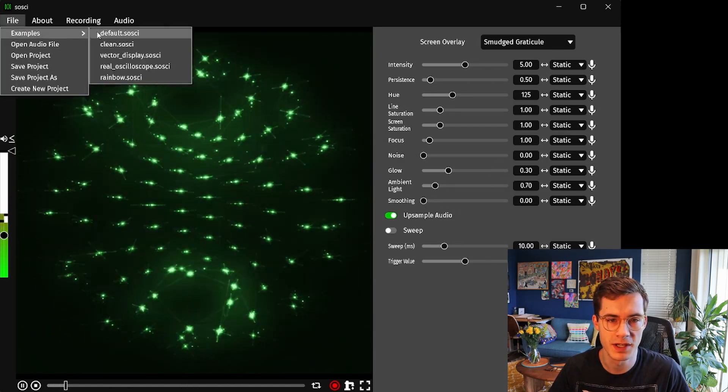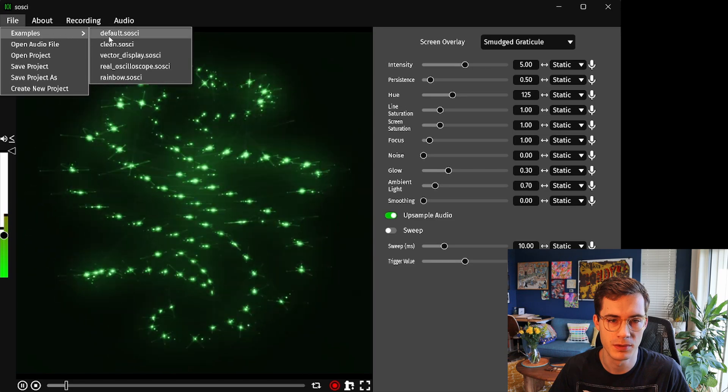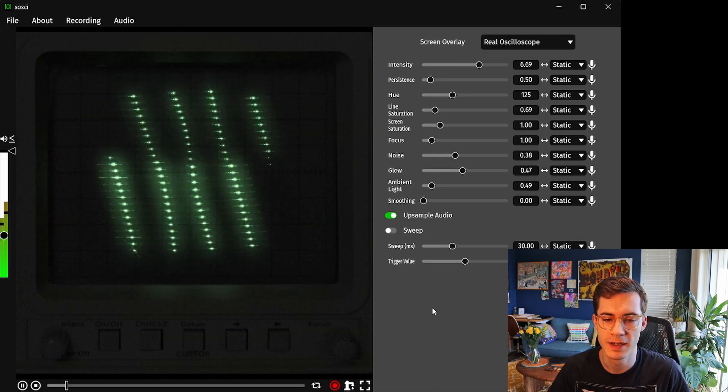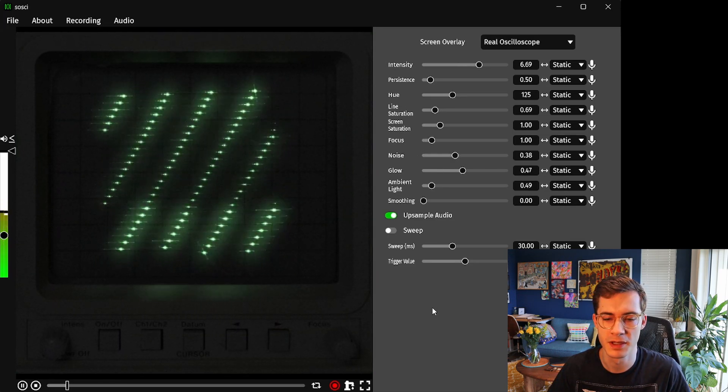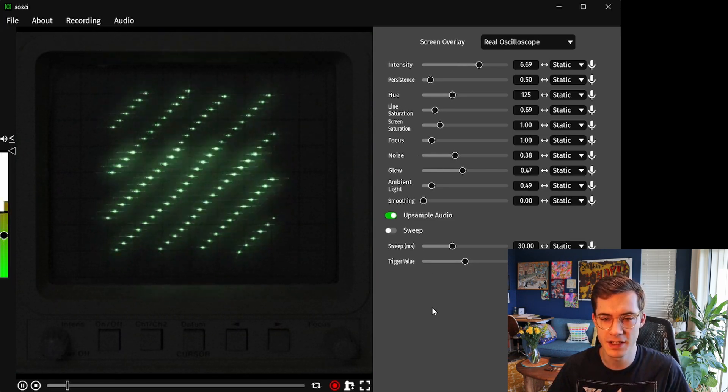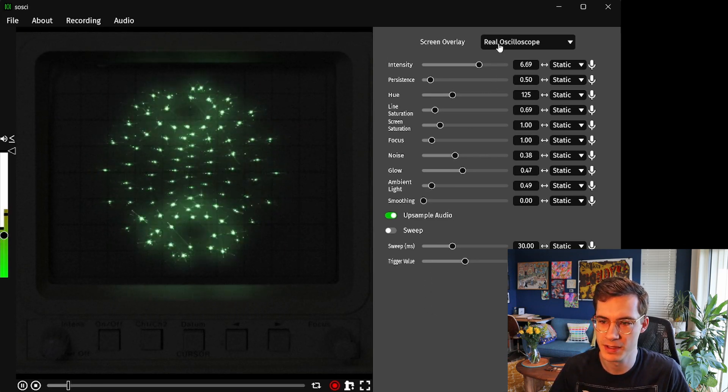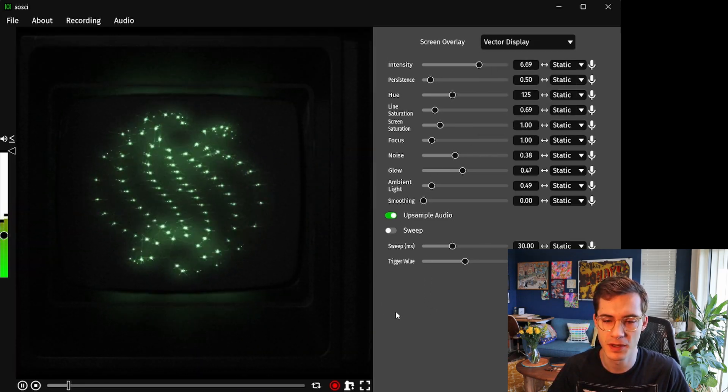You can also have a look at some of the examples here if you open up for example the real oscilloscope which is obviously meant to emulate something a lot more realistic or just play around to your taste and see what works best.